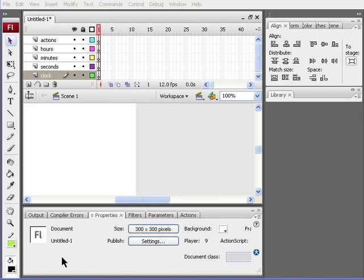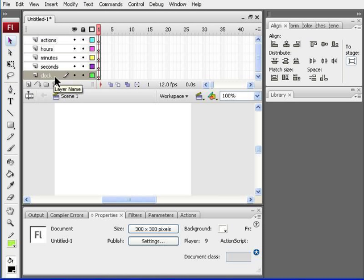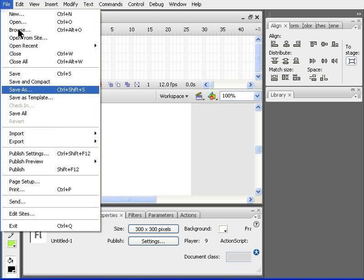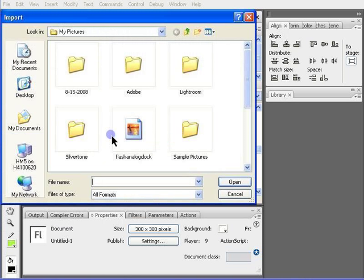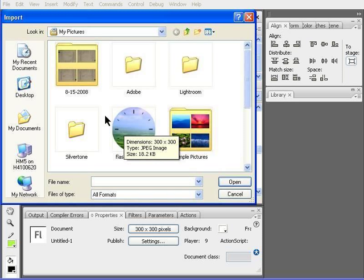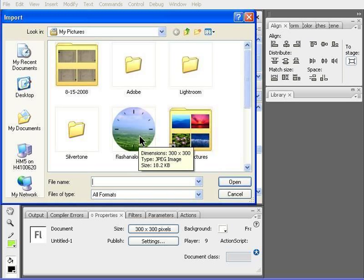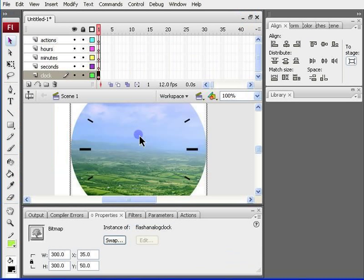Now you need a frame or background for the clock, which you should insert in the clock layer. So, go to file, import, import the stage. I've already got a clock, which I saved in my pictures, which I got off the internet actually. I'm going to go ahead and open it up.